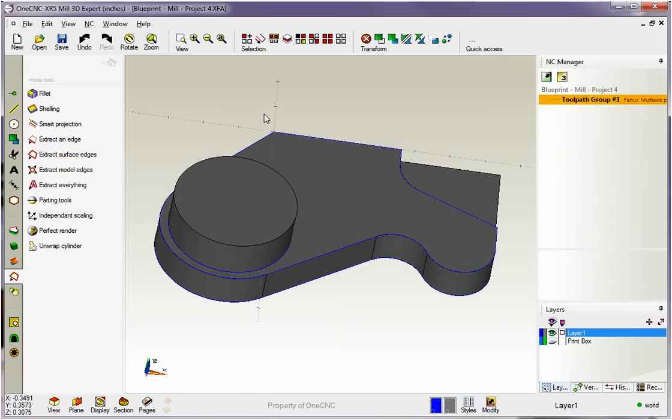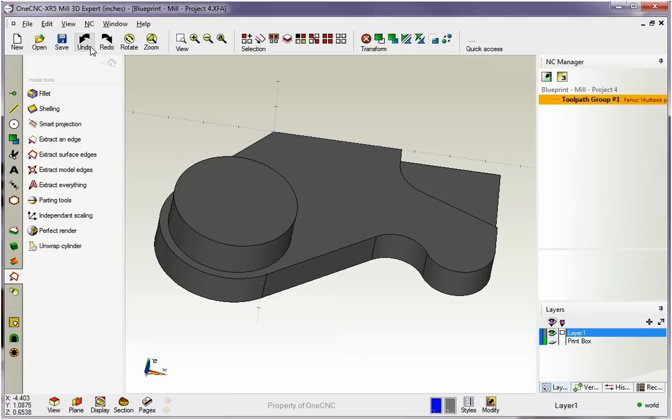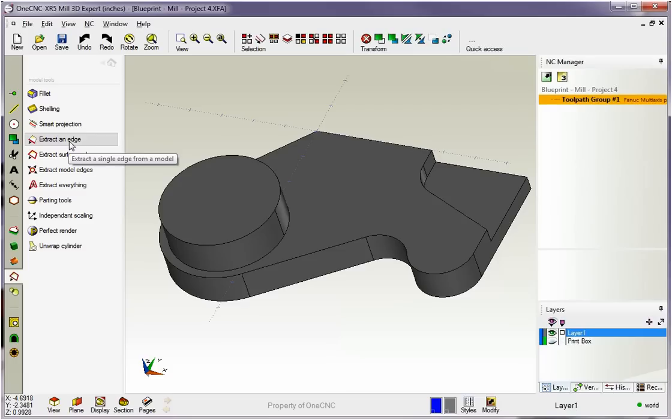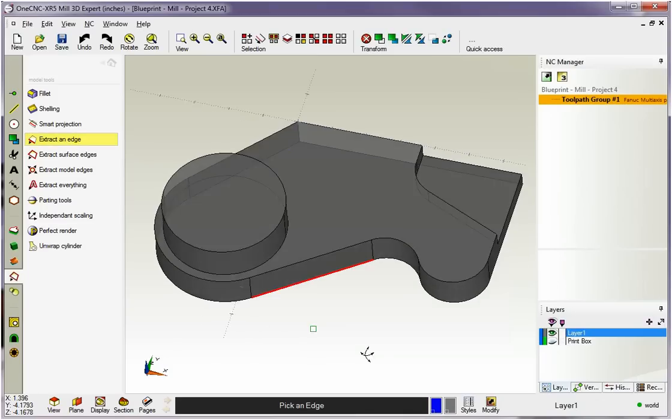Okay, I'm going to undo this. So Control-Z on the keyboard to undo. That's just like hitting undo up here. Let's take a look at another one up here. This one's called Extract an Edge. Now this is designed to extract a single edge, or it will extract all edges that are tangent to each other. Let me demonstrate. We're going to go with Extract an Edge.